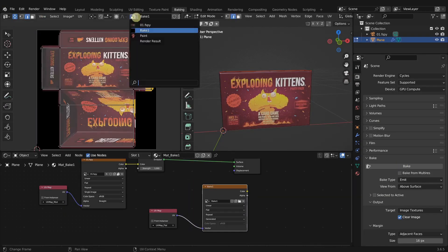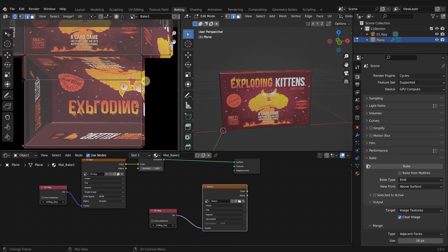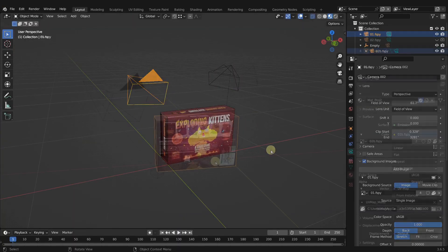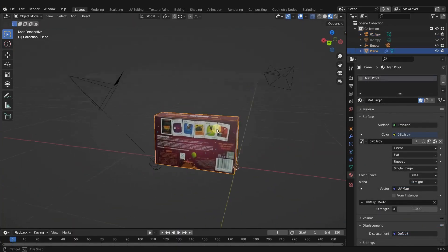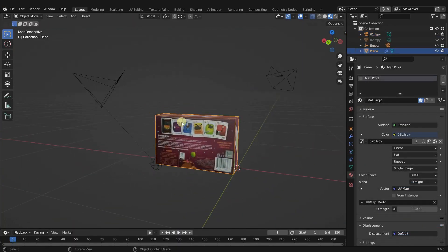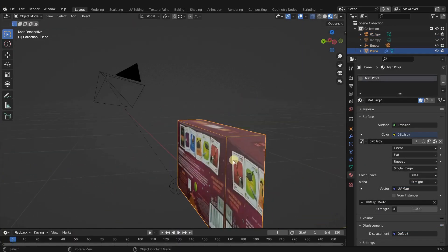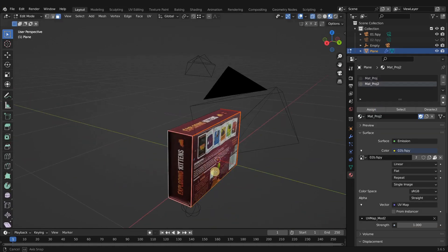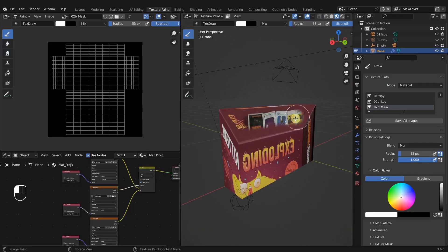Then, in the second half of the chapter, we use these concepts to combine multiple fSpy cameras that project different angles of the same object for maximum texture coverage.